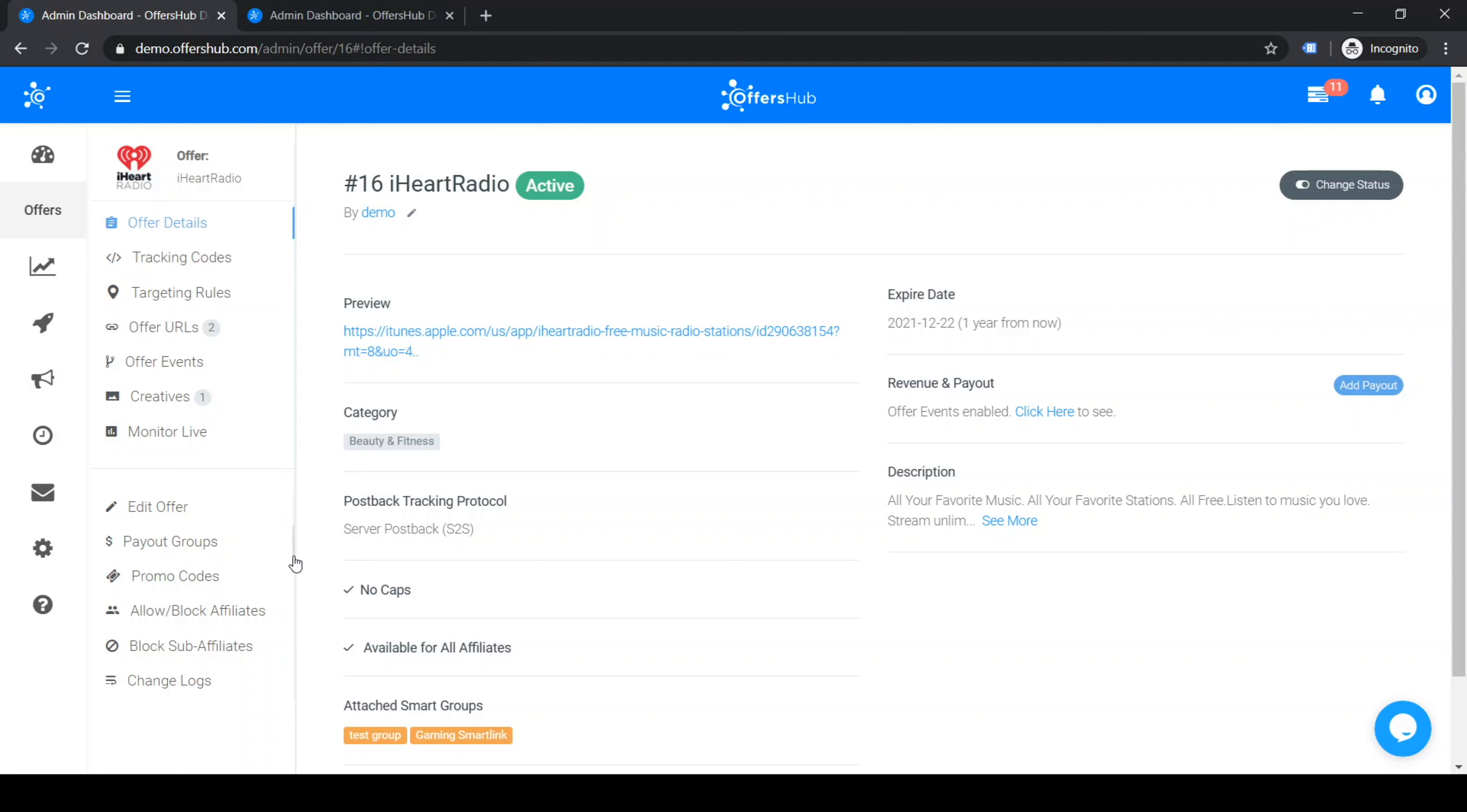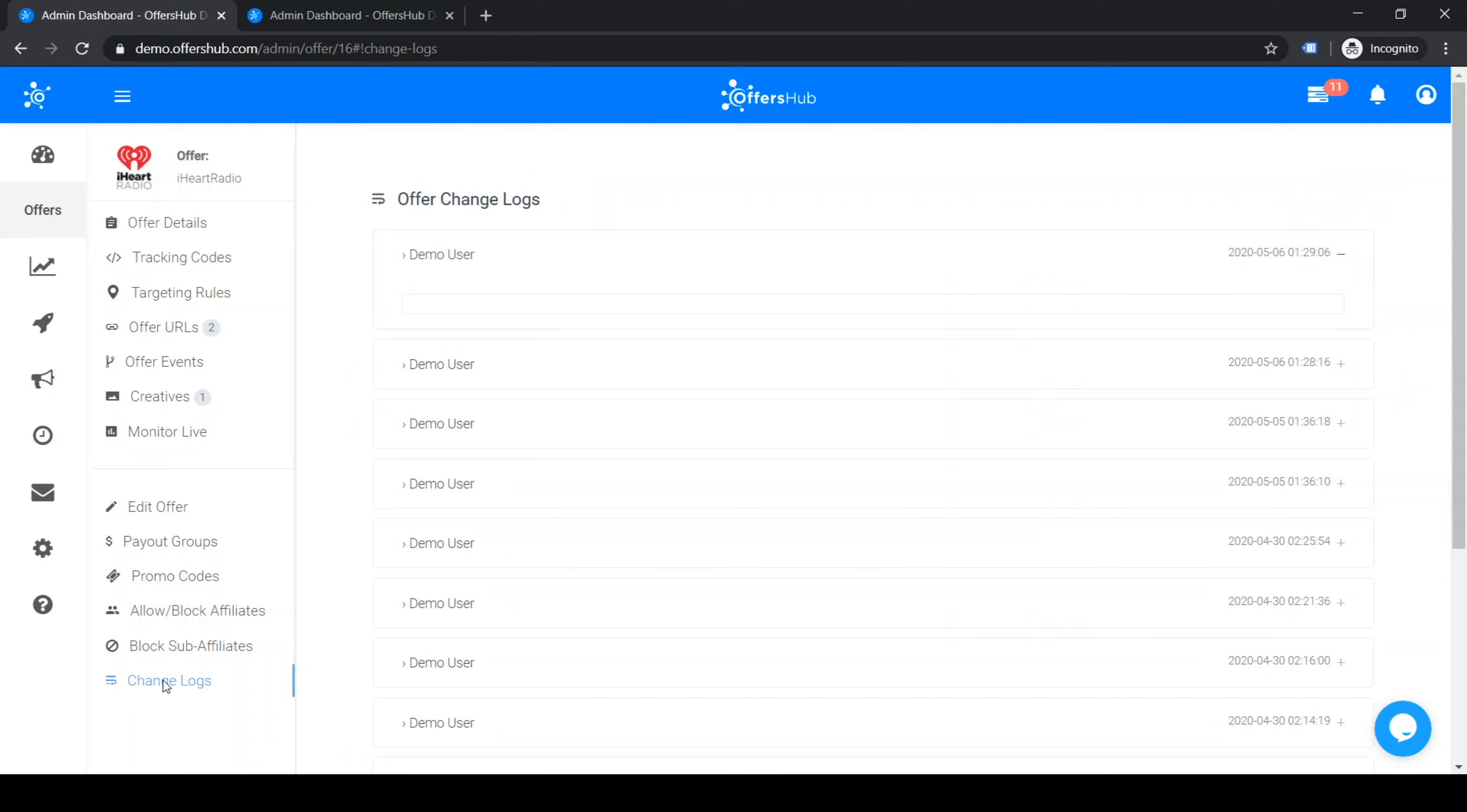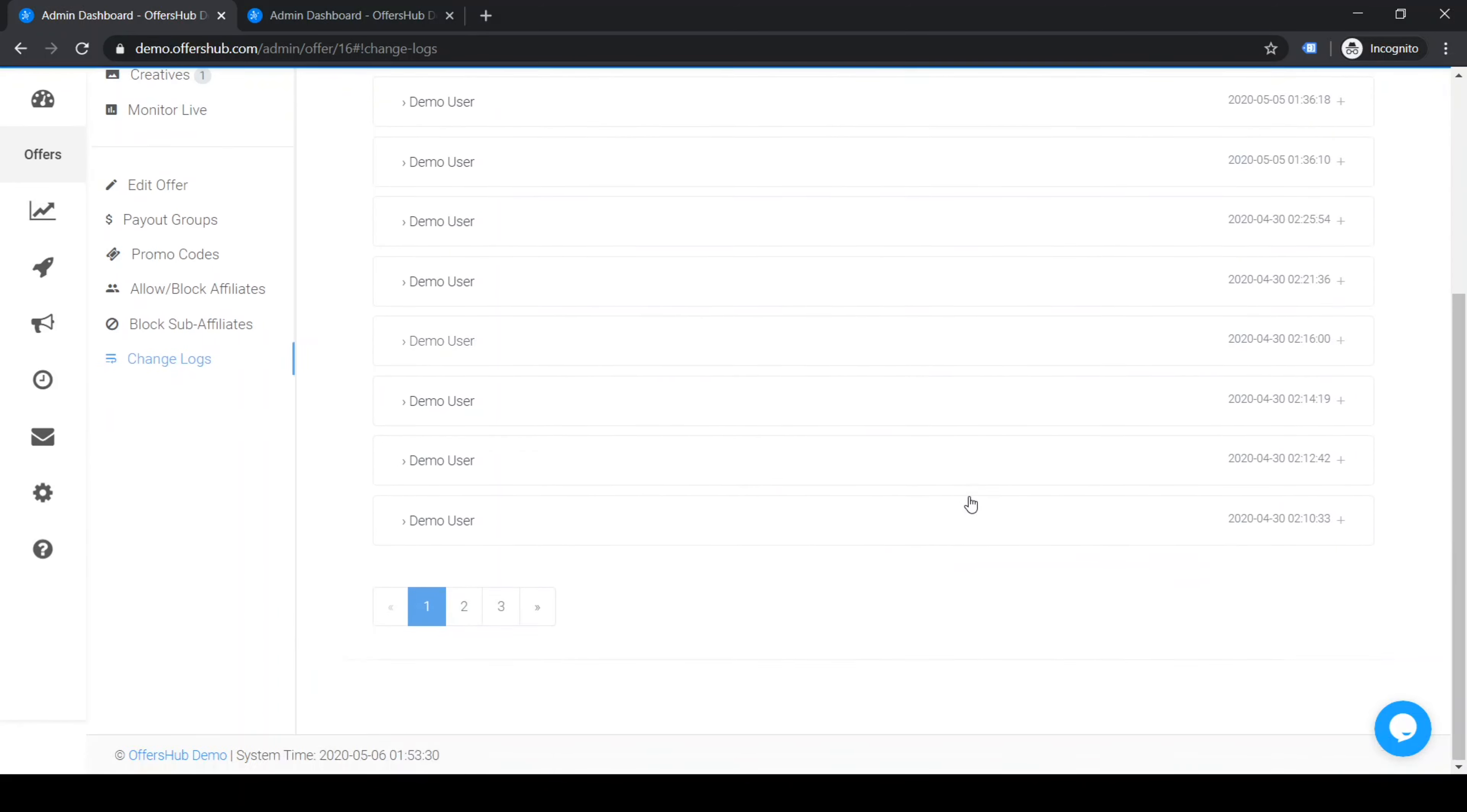I want to show you how to check the change logs. You could go click the last tab here, the last option - it says change logs. Once you click on that, you could see all the changes that were made to this offer.